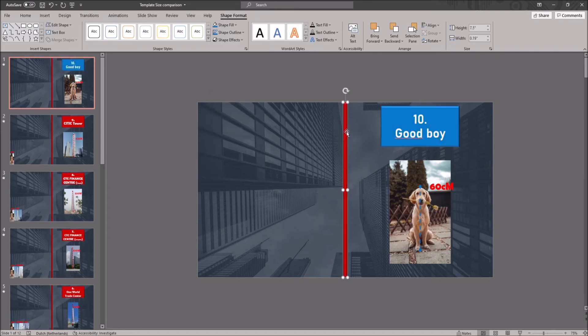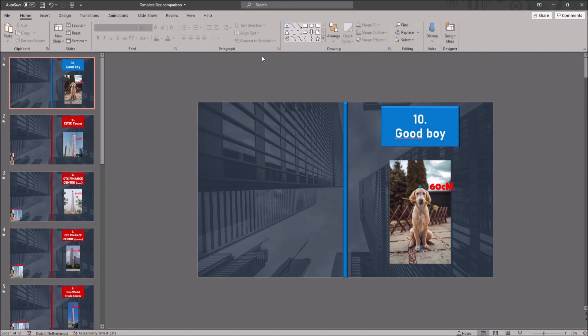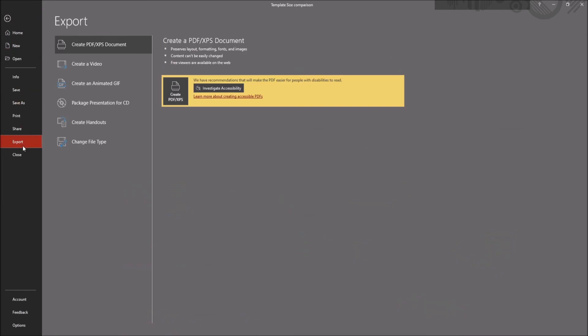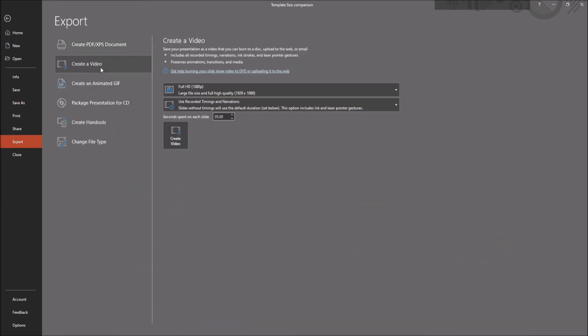And at last I will show you how to convert this PowerPoint into a video. You want to go to file in the ribbon and click on export. Here you click on create a video.